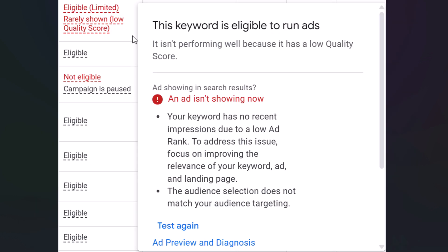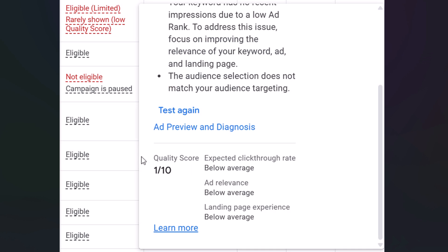Here are a couple of different examples. Keyword has no recent impressions due to a low ad rank. To address this issue, focus on improving the relevance of your keyword, ad, and landing page — all of those relevancy factors are very important. Another one to look out for is audience selection does not match your audience targeting, because sometimes audience targeting can actually hurt your campaign performance. You'll always see at the very bottom your quality score: expected click-through rate, ad relevance, and landing page experience.